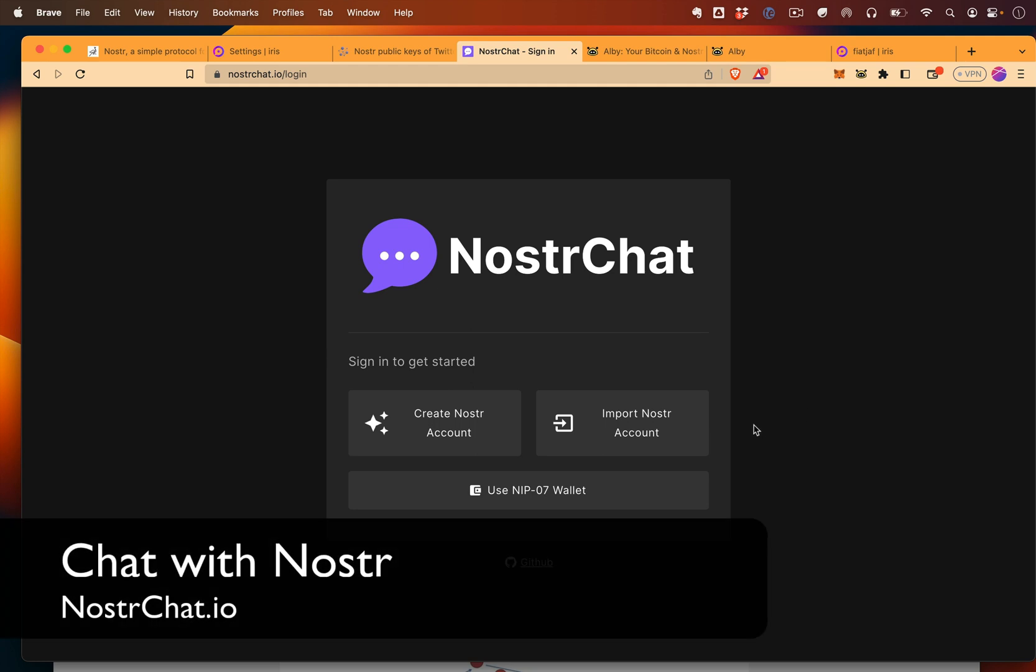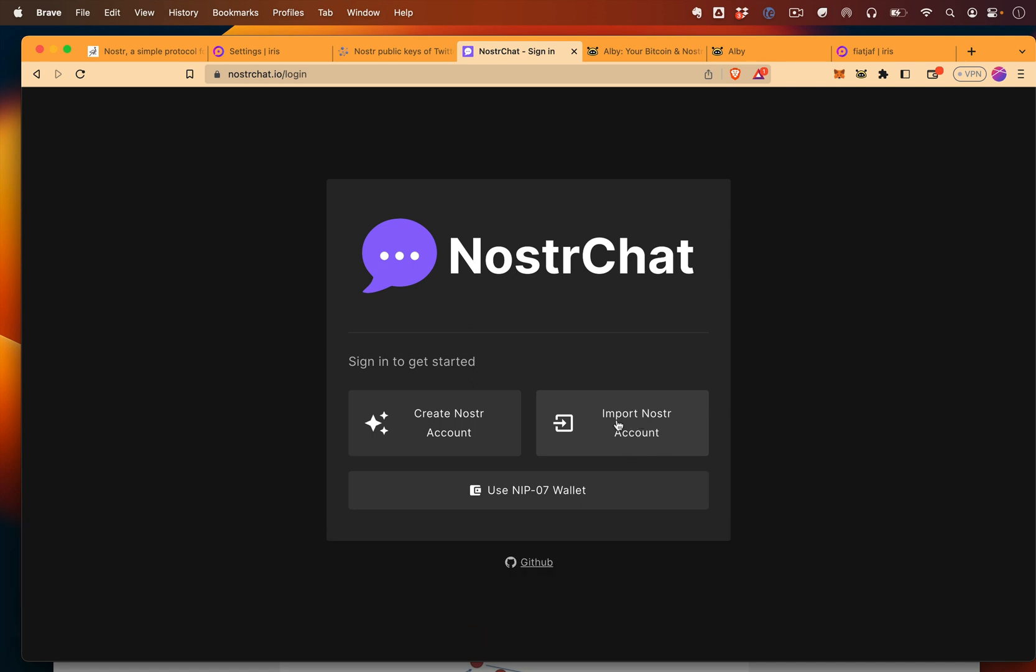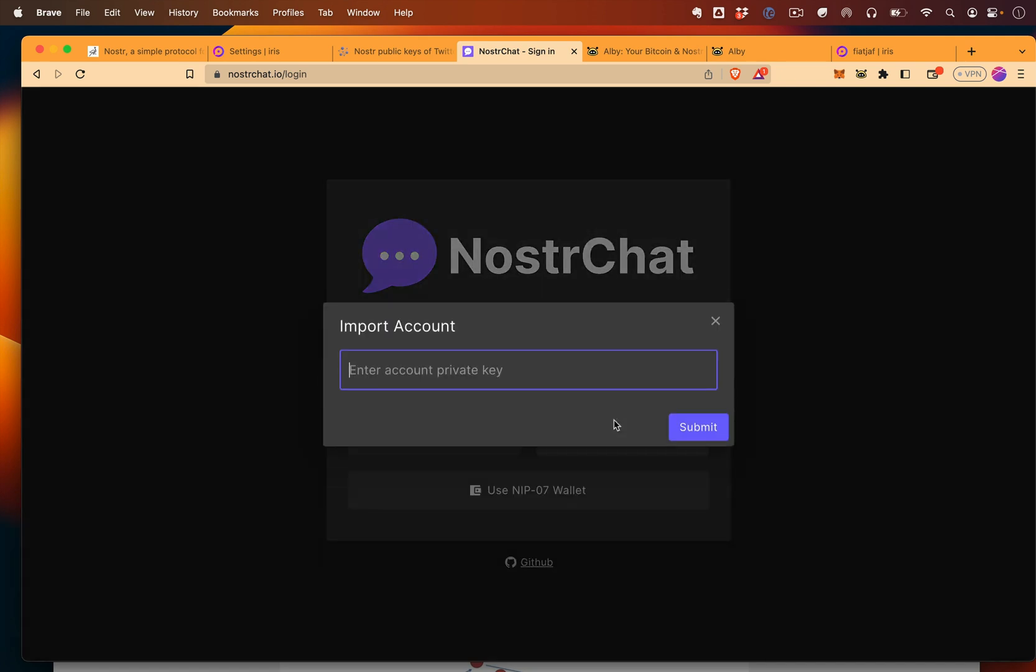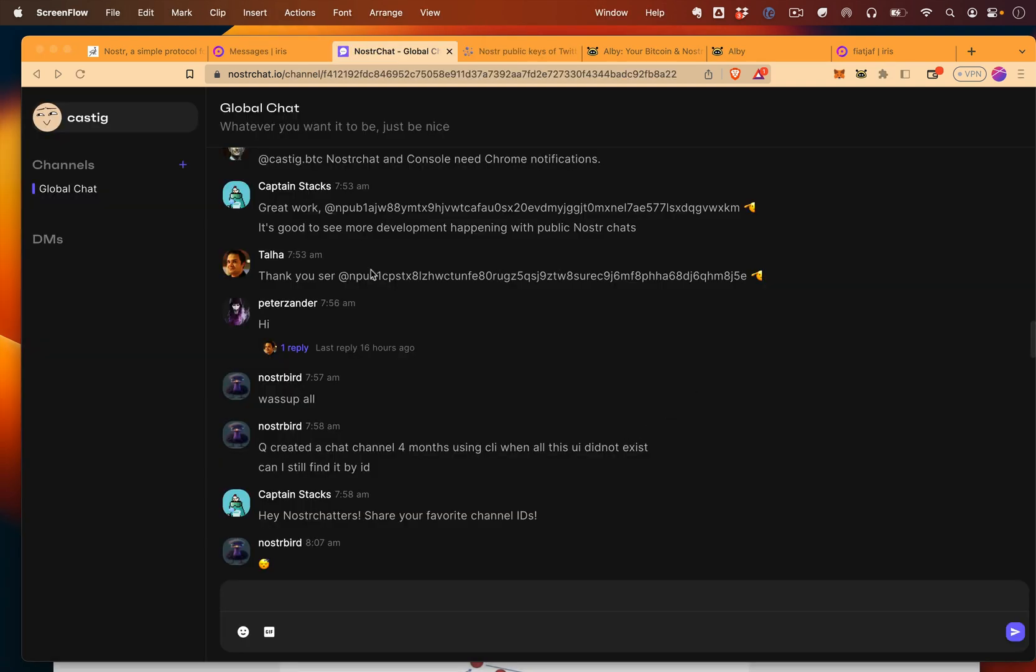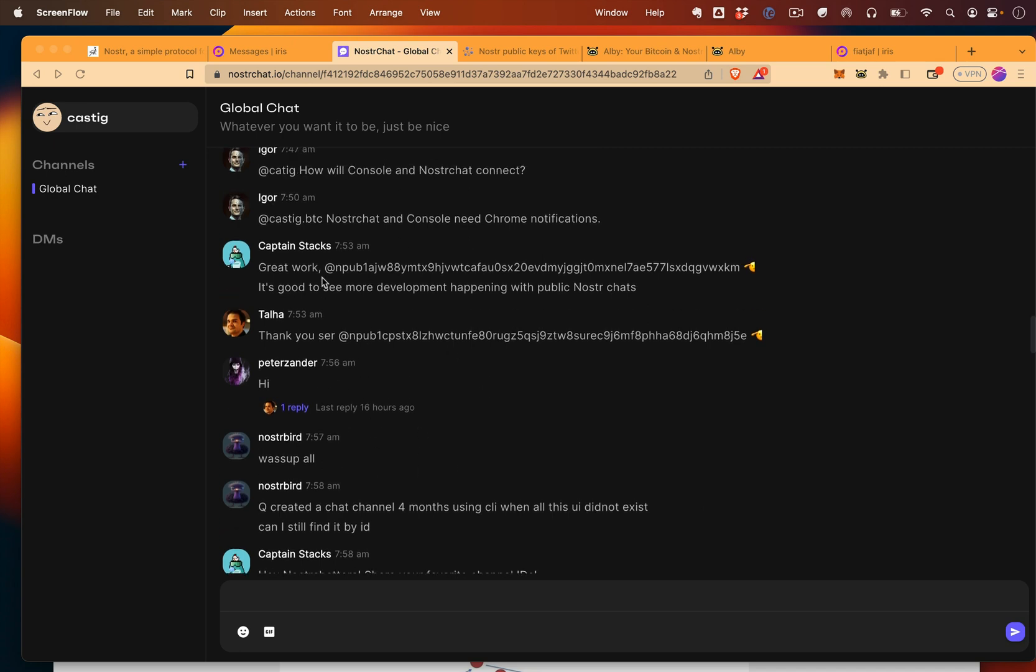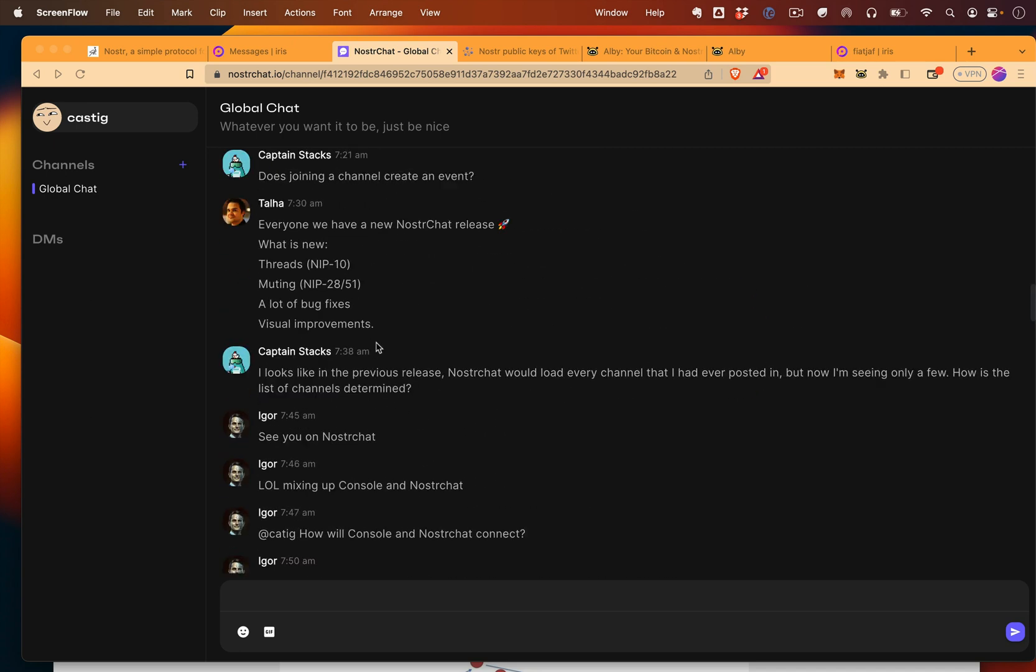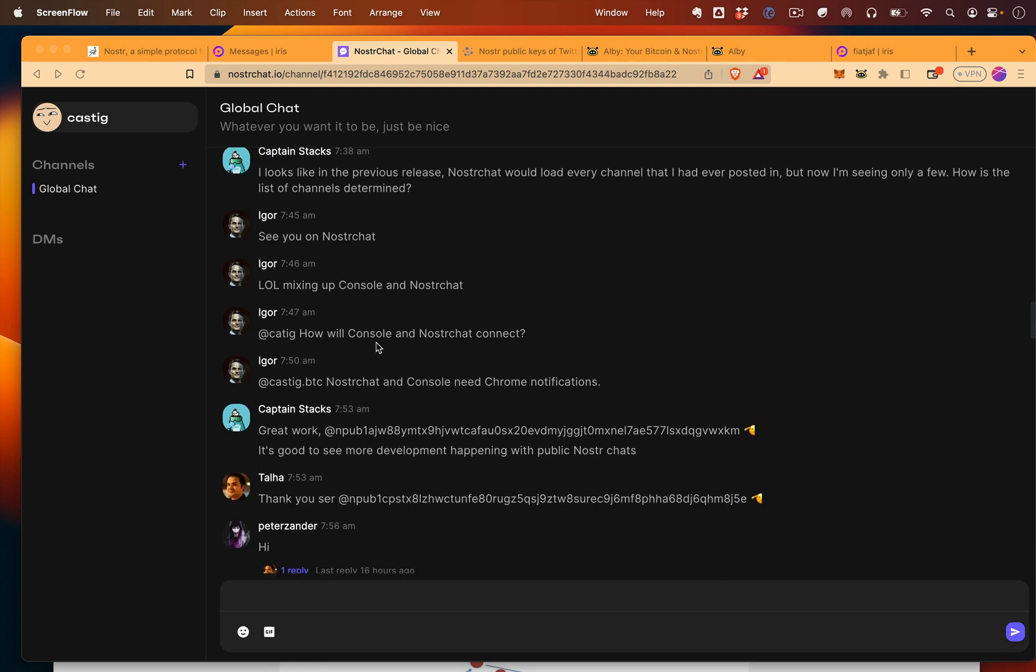Now that we have a Nostr account, we can go to other clients like NostrChat.io and import a Nostr account. So I'm going to come here, I'm going to paste in my private key, and immediately I'm thrown in a chat channel. So these are also notes, and they're just being formatted in a different way to be used for chat, which is pretty cool.